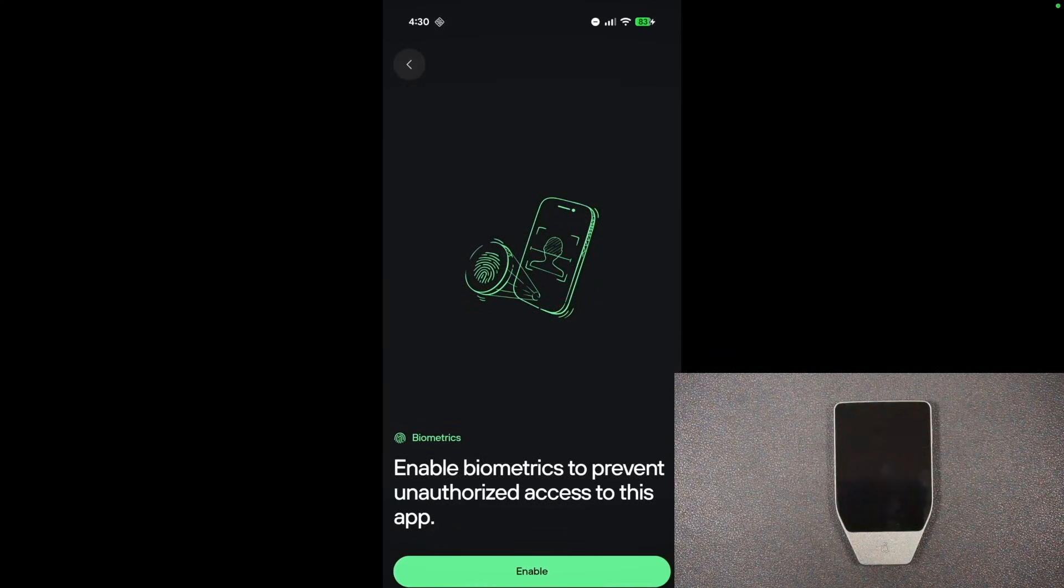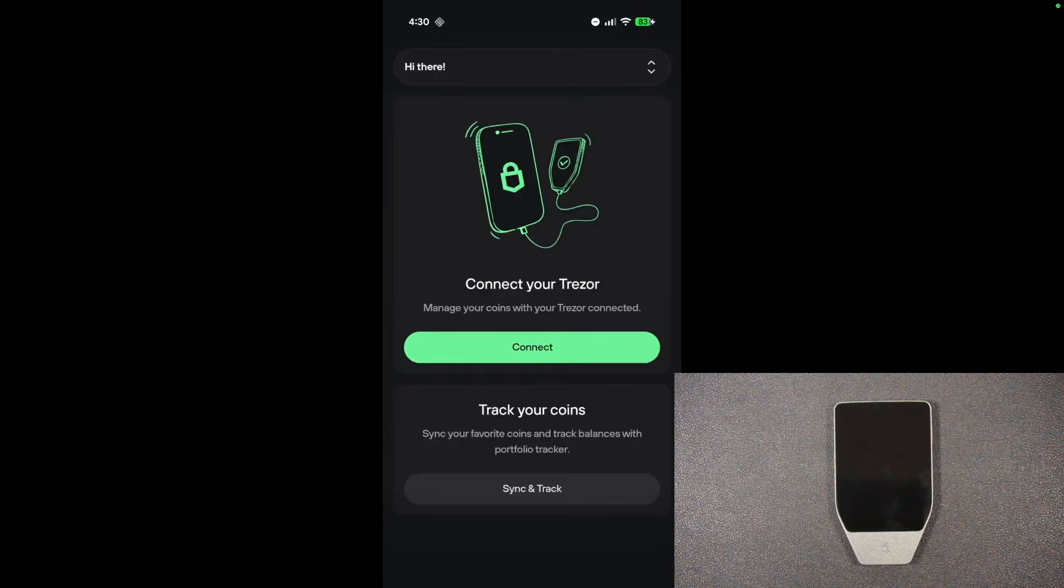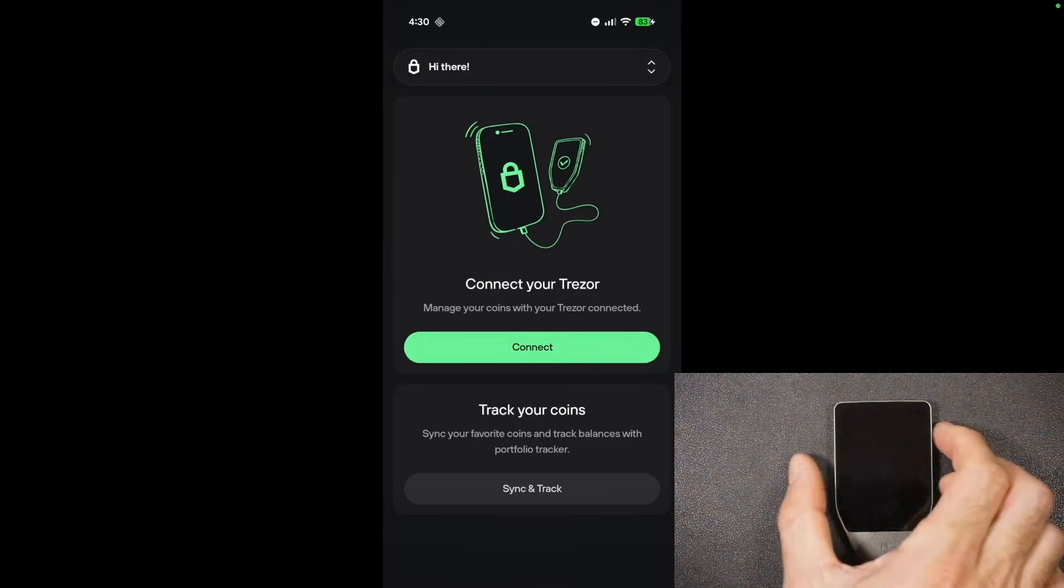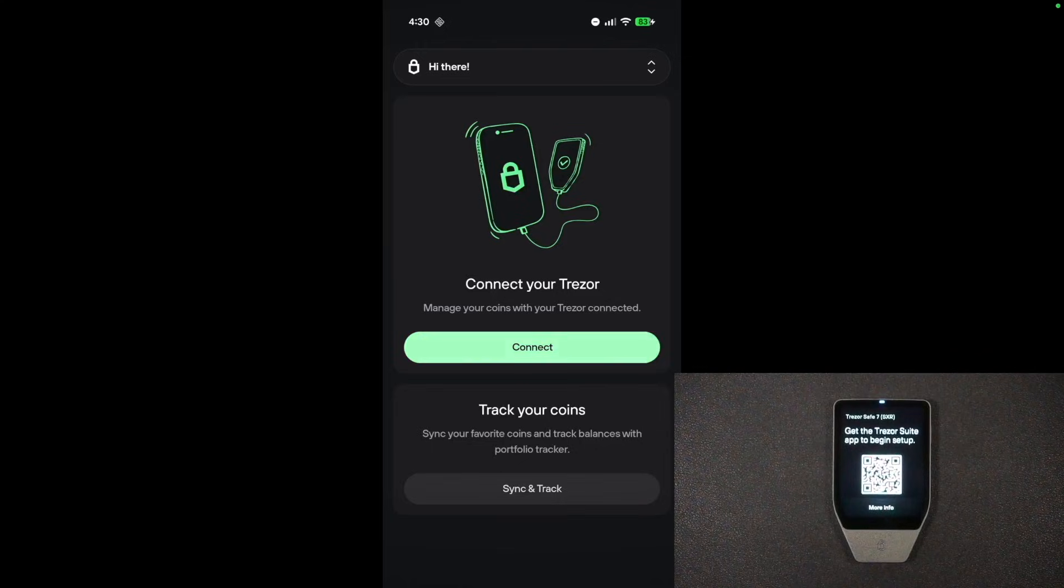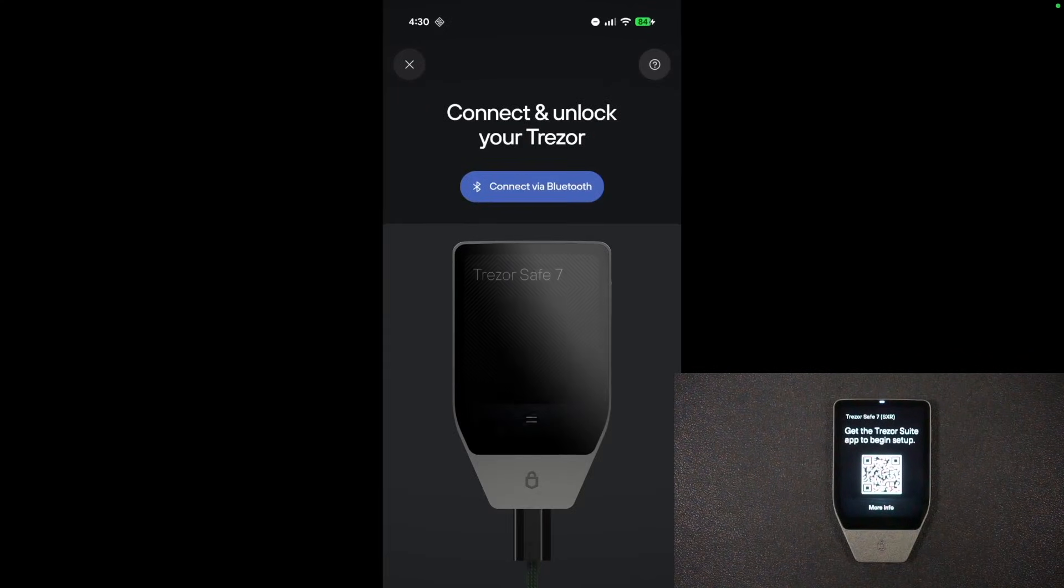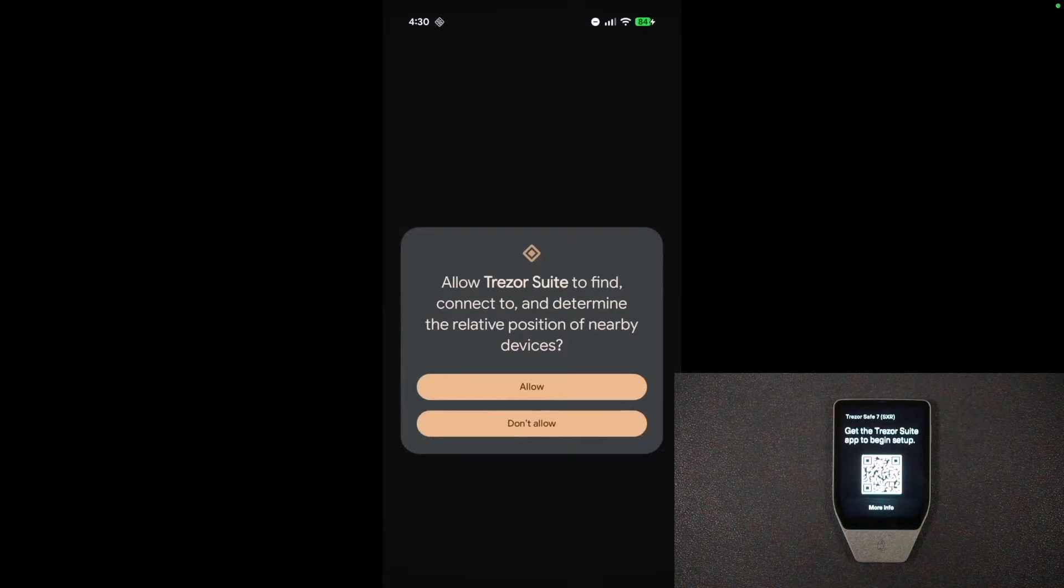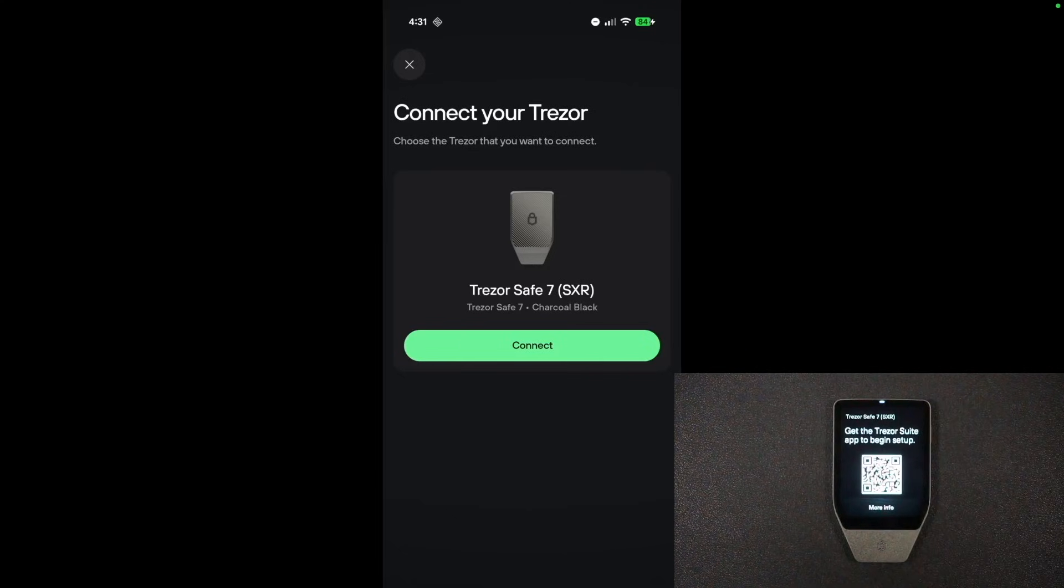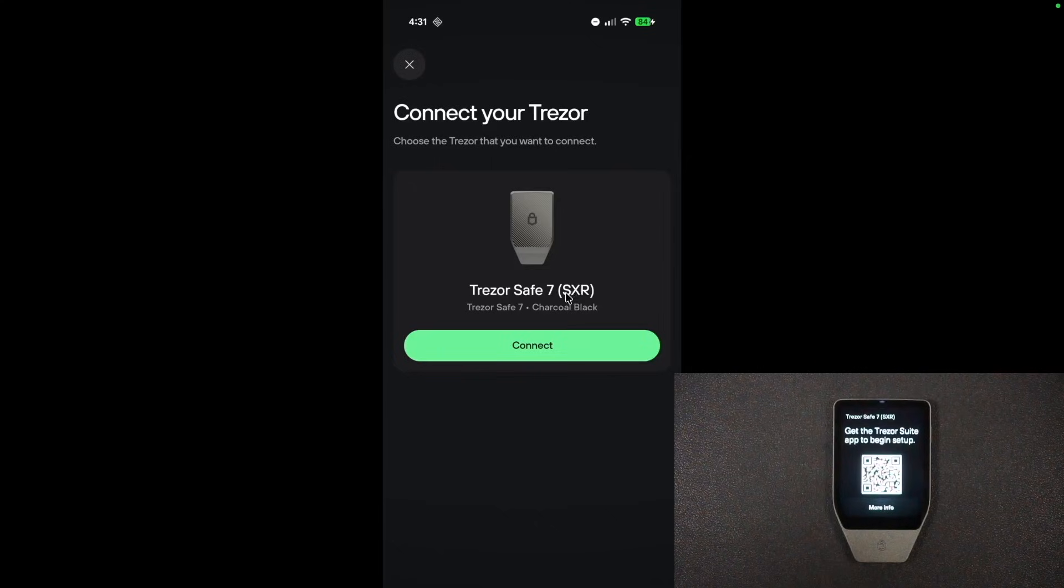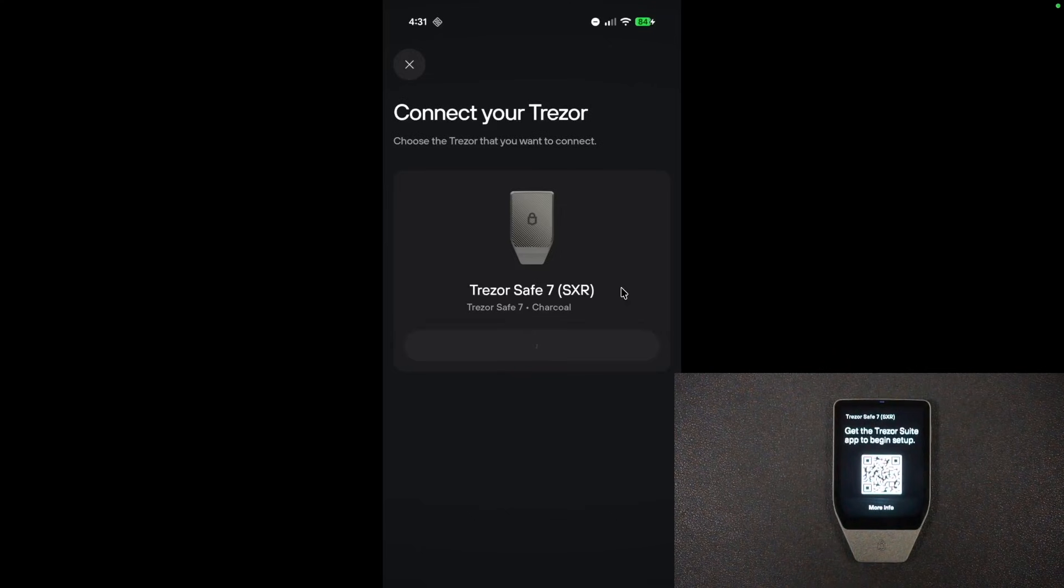Do you want to enable biometrics to prevent unauthorized access to this app? I'm going to enable that for sure. And here we go. So what we're going to be doing is we're going to be connecting to the Trezor, and I'm going to hit connect. Unlock your Trezor. Connect via Bluetooth. I'm going to do that now, and I'm going to say allow, and it gives me a little code up in the top of the Trezor. Trezor Safe 7 SXR. That is indeed correct, so I'm going to hit the connect button.